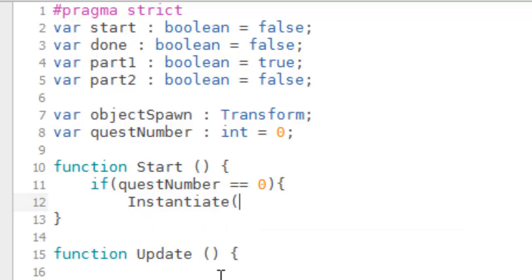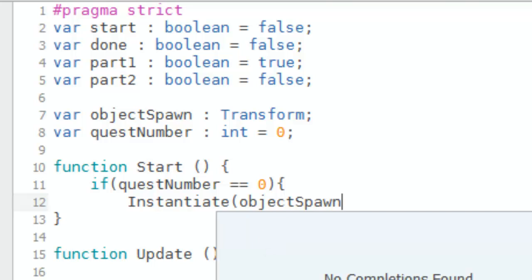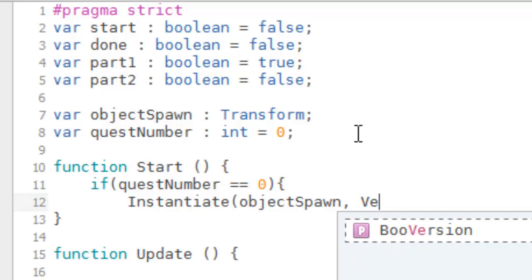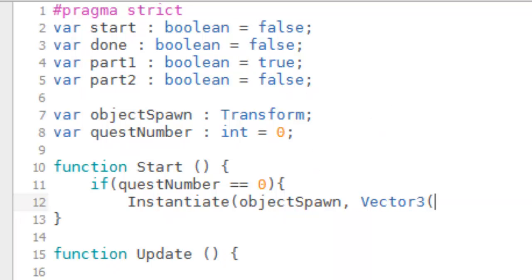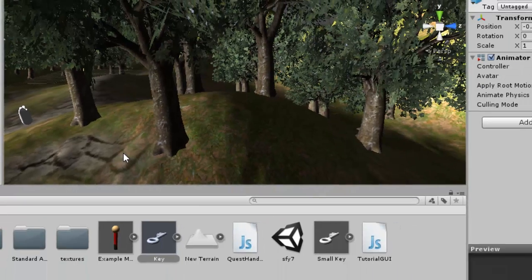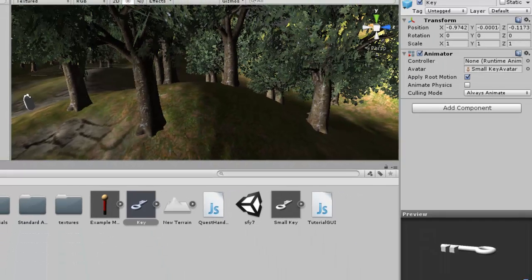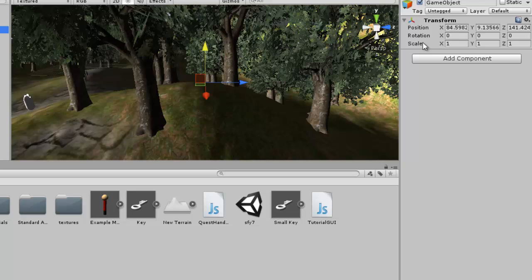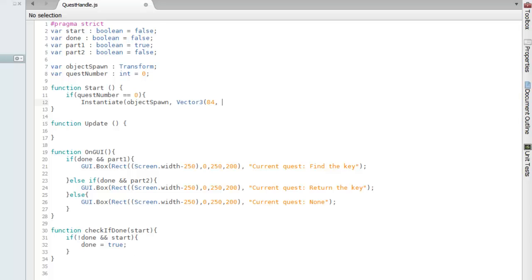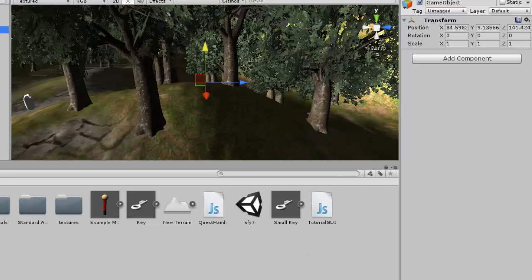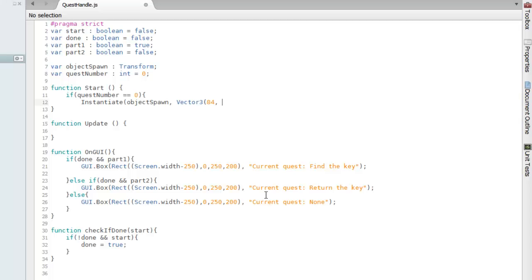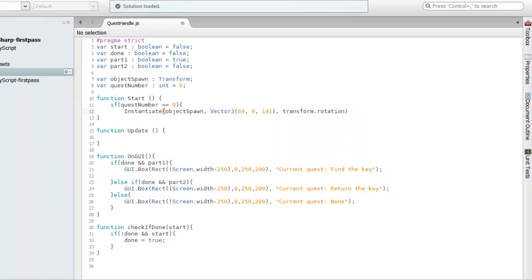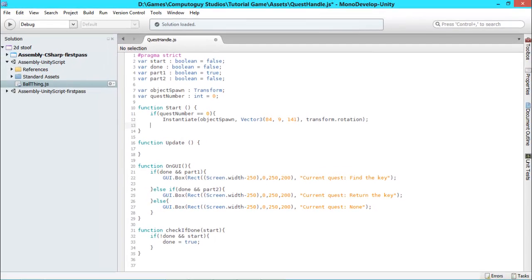This takes three parameters. The first being the object you want to spawn, and so the object we do want to spawn is objectSpawn. The second is a Vector3, which is the coordinates of where you want to spawn, which is where our game object we created before comes in. So we're going to type Vector3, and now for the x we can click our game object and we can just round this over to 84, 9, and 141. Last one is its rotation. We don't really need to worry about the rotation right now, so just type transform.rotation, just set it to its default, and save.